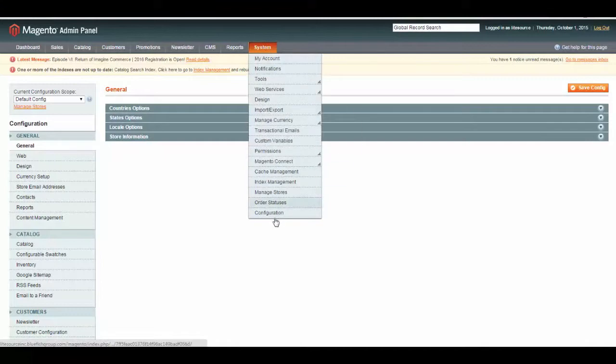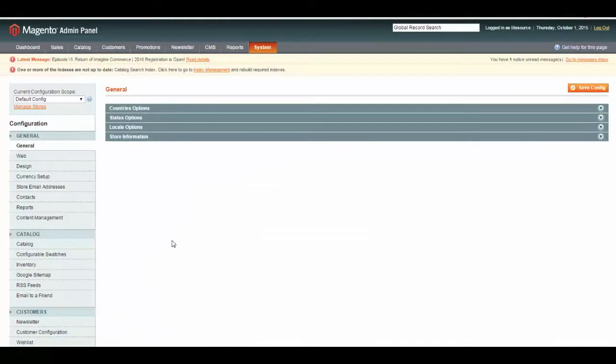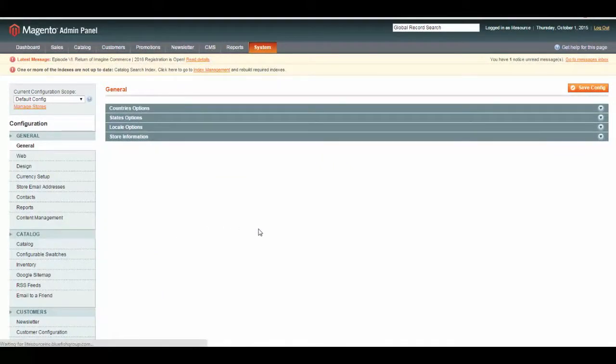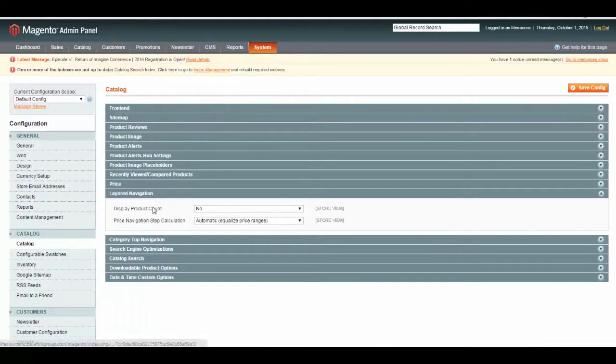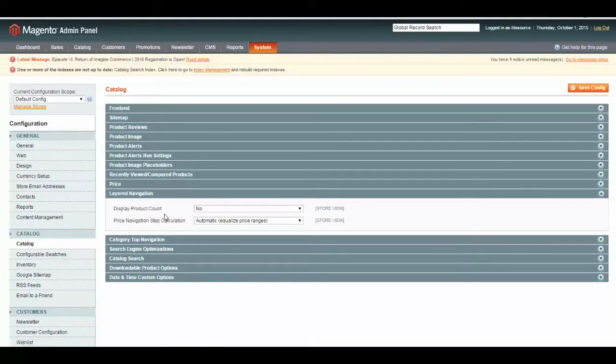To do that, you go to System, Configuration, and once in System Configuration, you will go to Catalog. Under Catalog, you will see an area that says Layered Navigation.